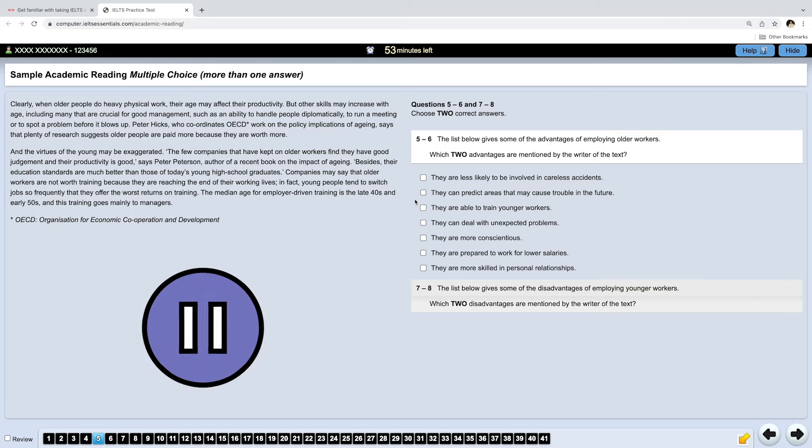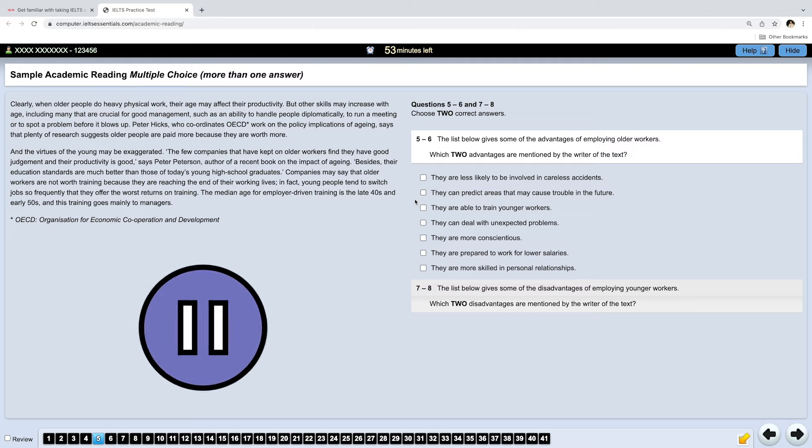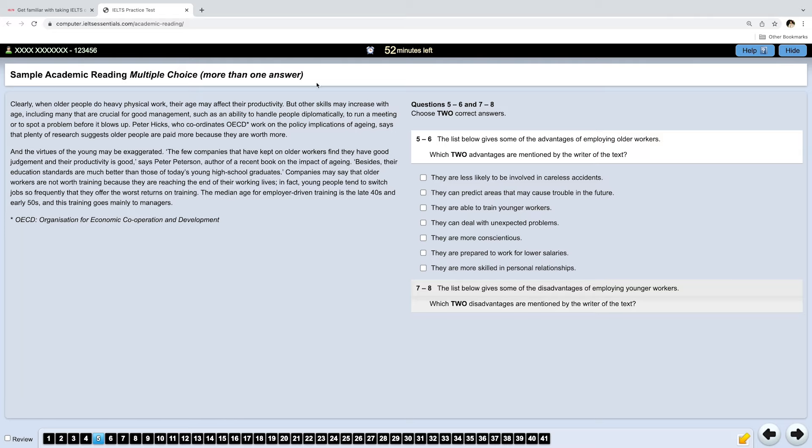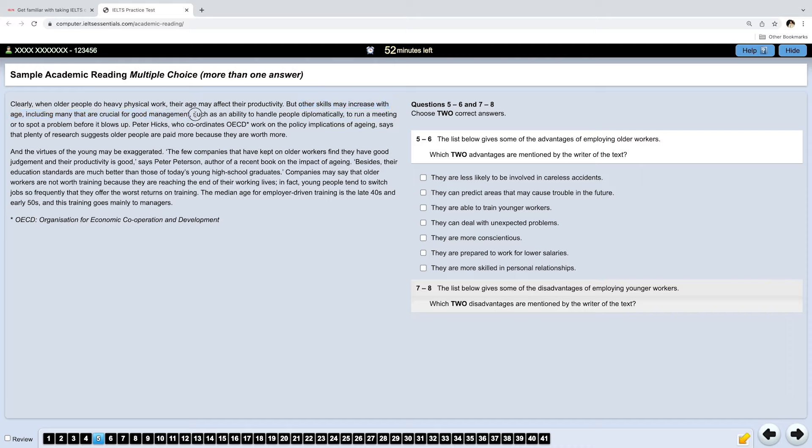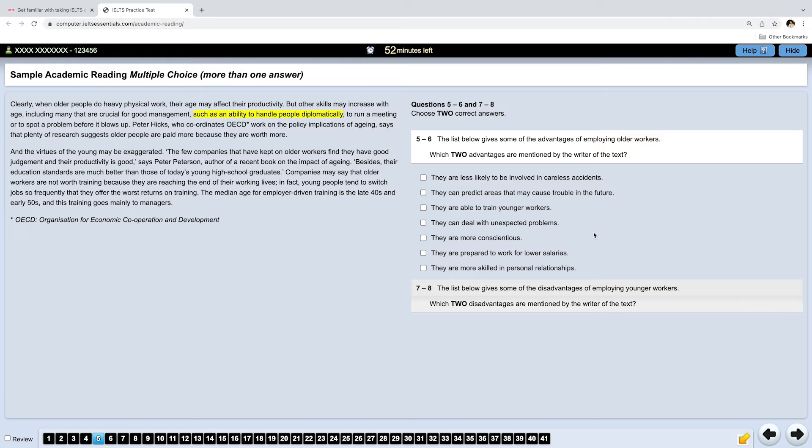I think the first answer is somewhere here. So, other skills may increase with age, including many that are crucial for good management. So, which skills increase with age, such as an ability to handle people diplomatically? Let's highlight that. And we have this option. They're skilled in personal relationships. So, if they handle people diplomatically, they deal with people diplomatically, they're good in relationships. So, that's the first answer.